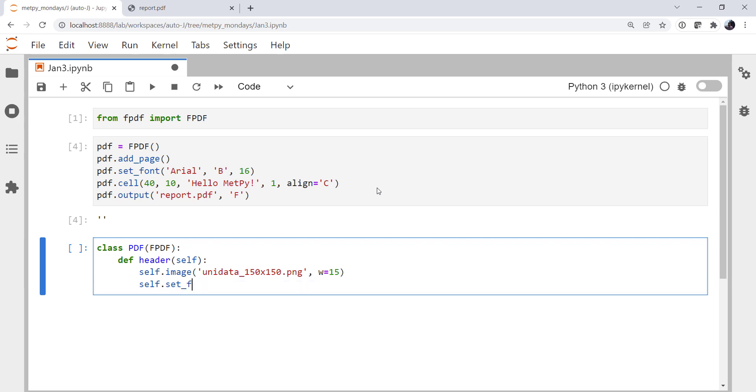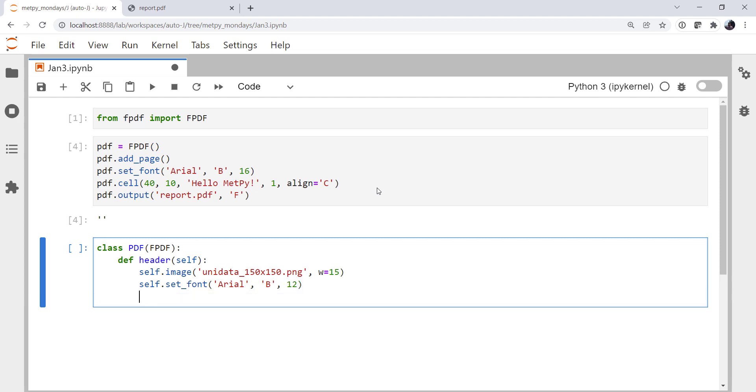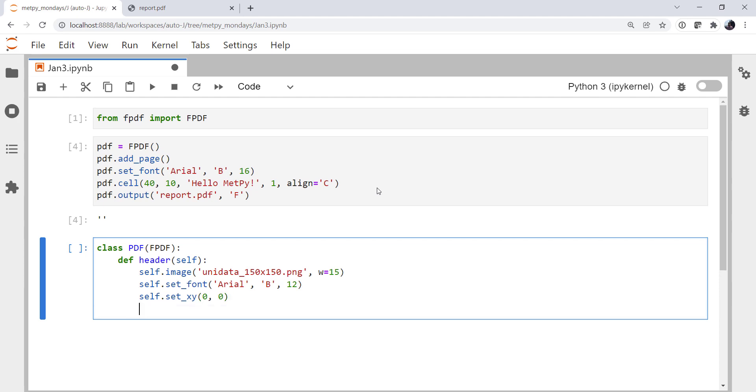And we're going to set the font to be Arial, Bold. And, for example, if you wanted a regular font, you might think R for regular typeface, but it's actually empty string. That's one of those things that, until you've done it and read the docs, it's not incredibly intuitive. 12-point. I'm going to set the position of my cursor using set_xy at 0, 0. I think I'm going to make sure I'm in that upper left position.